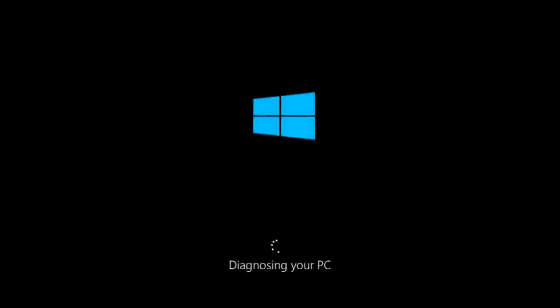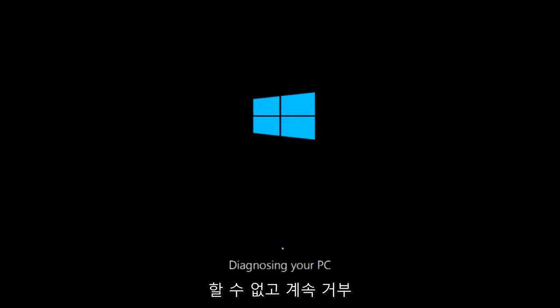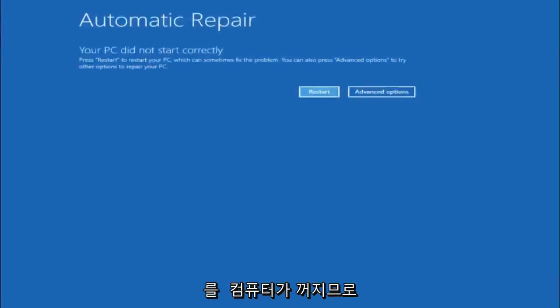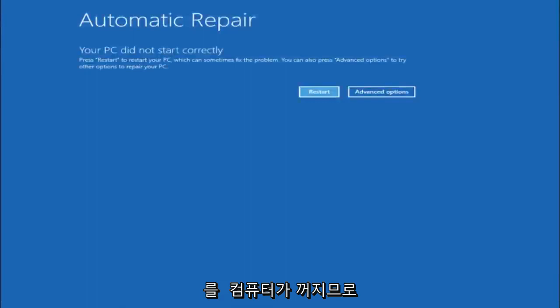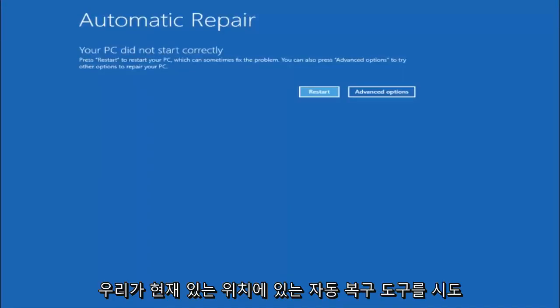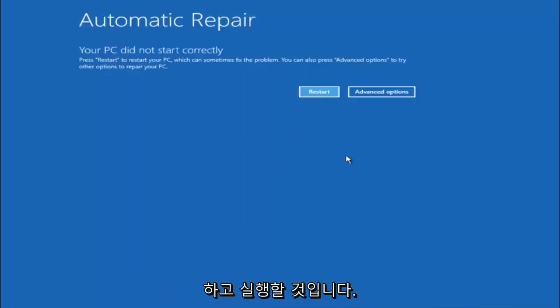So we are going to assume that you obviously cannot boot into Windows 10 and that you just keep getting rejected. You have to keep manually turning your power off by pressing your power key on your computer until your computer turns off. In Windows 10 after three consecutive power offs that are done improperly it will try and launch your automatic repair tool which is where we are currently at right now.